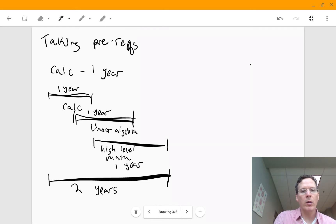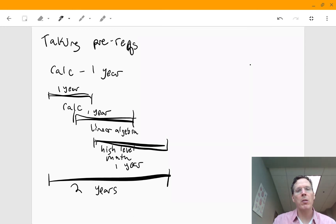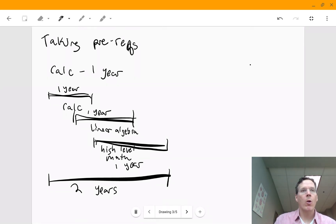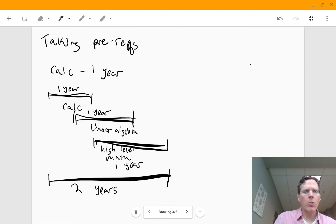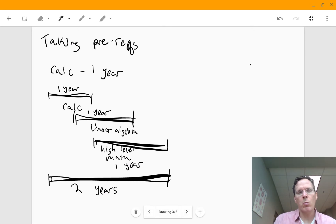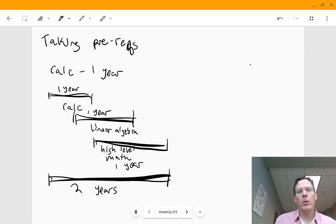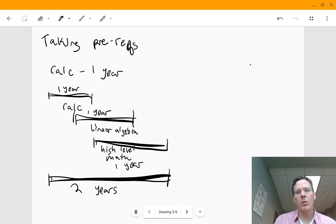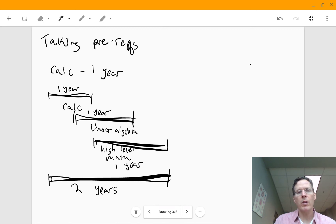And then while you're taking linear algebra, you can take some of this mathematical maturity style math that I'm talking about, something like a discrete math course or an analysis class if you're ambitious. So all in all, I'm thinking about two years is what I would think. If you're starting from a point where you don't really even remember your calculus and you want to go to one of these more mathematically oriented programs, it's going to take you about two years from start to finish.